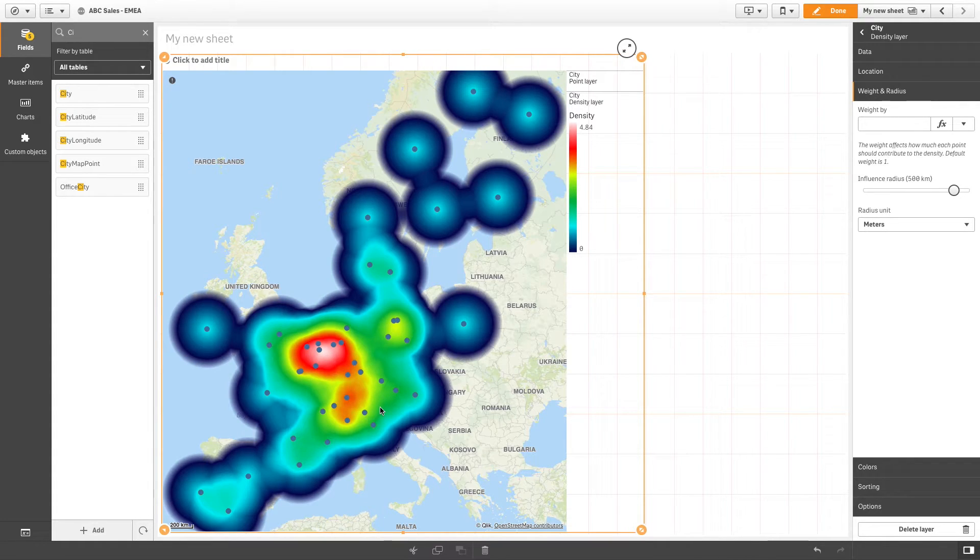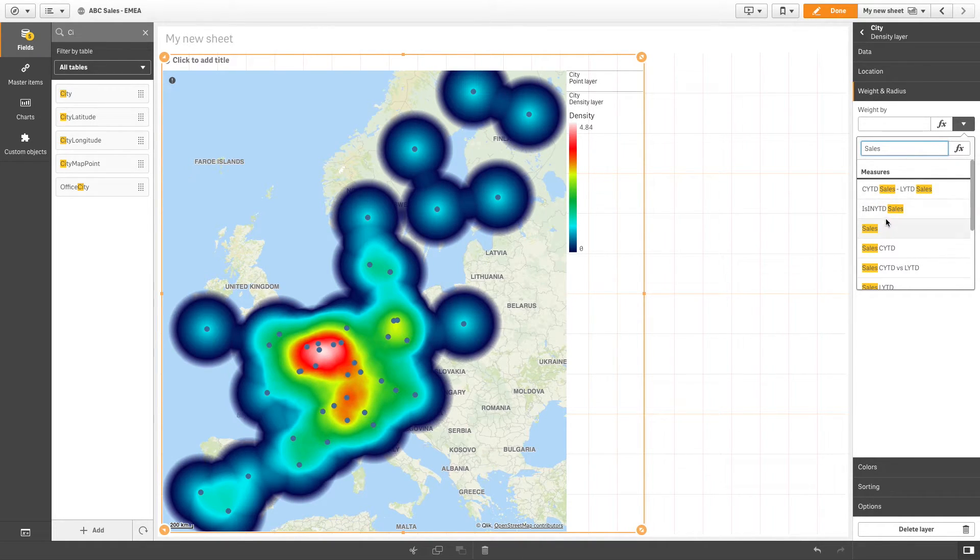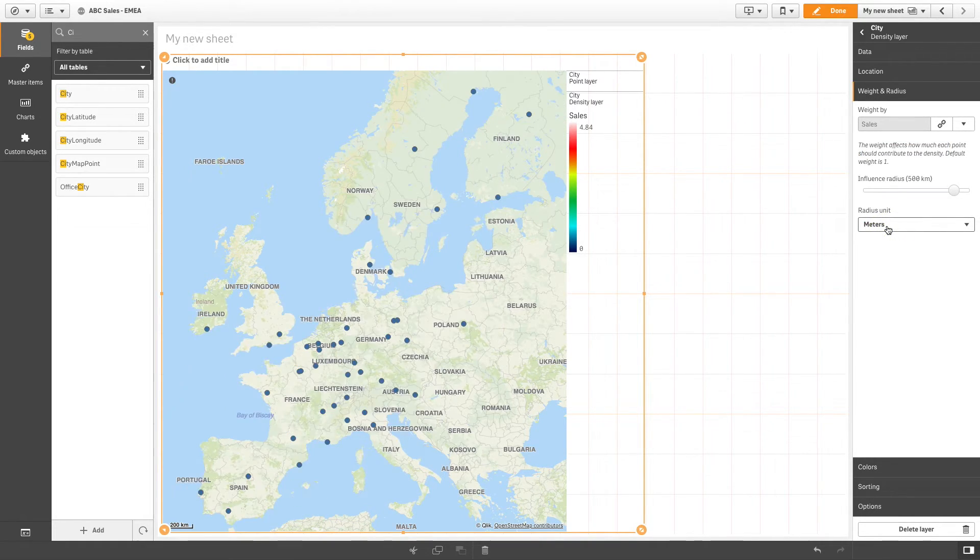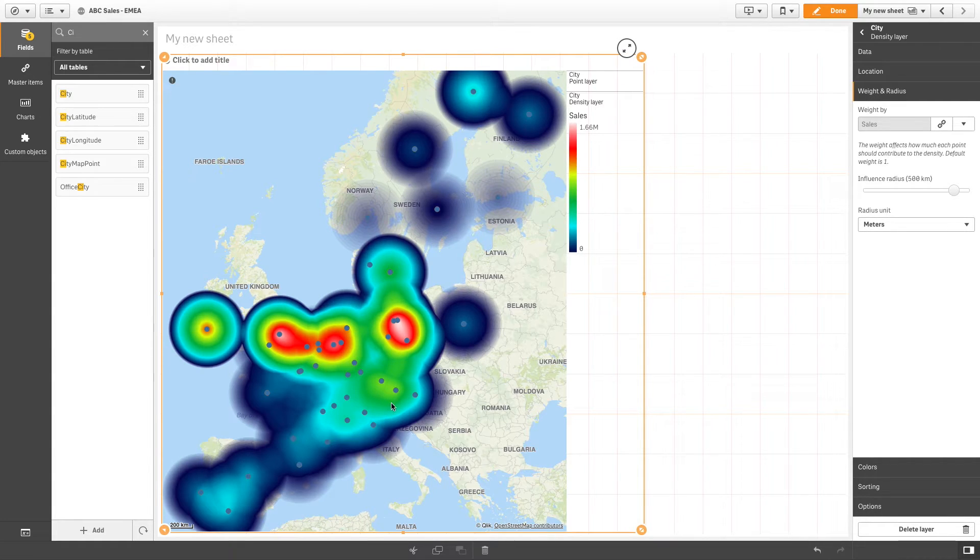In this example, we will modify the weight by using a field from the list. We are going to use the sum of sales. Now, the weight of the density layer is using the sum of sales.